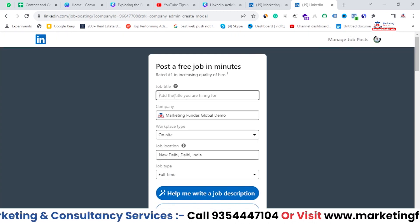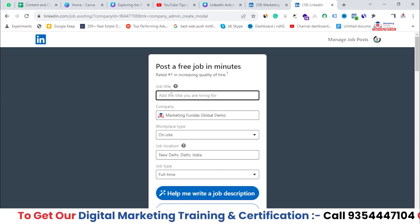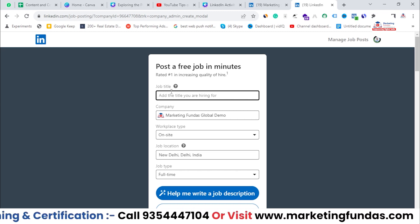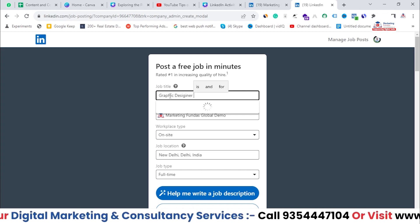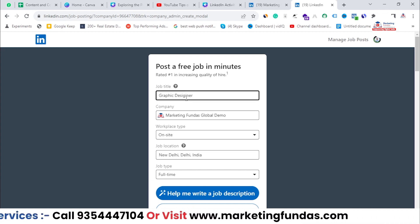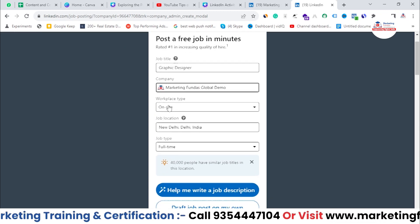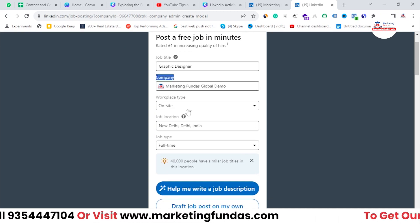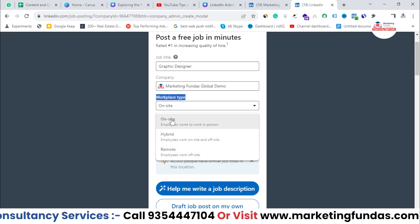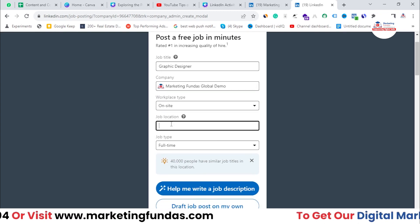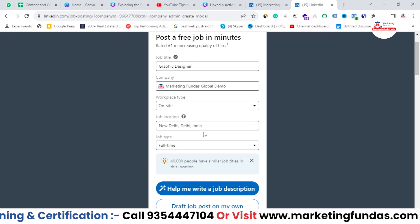Here you need to enter the job title — whatever job title you are looking for, like Graphic Designer, Digital Marketer, HR, anyone. You can write it here. Let's say I'm looking for a Graphic Designer. I've selected Graphic Designer. The company has already been selected, which is Marketing Funders Global. Now here you need to select the workplace type — On Site, Hybrid, or Remote. In my case it will be On Site. Then the job location — New Delhi, the capital city of India. Then job type — Full-Time, Part-Time, Contract, Temporary, or whatever it is.